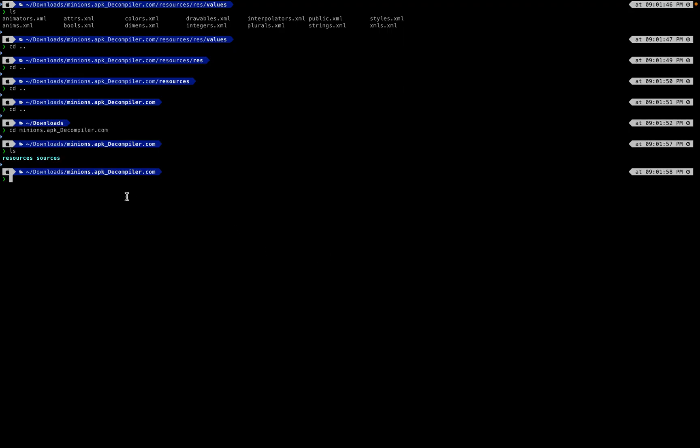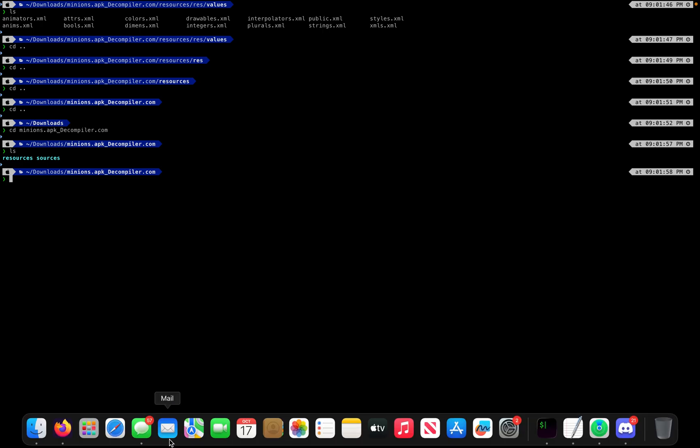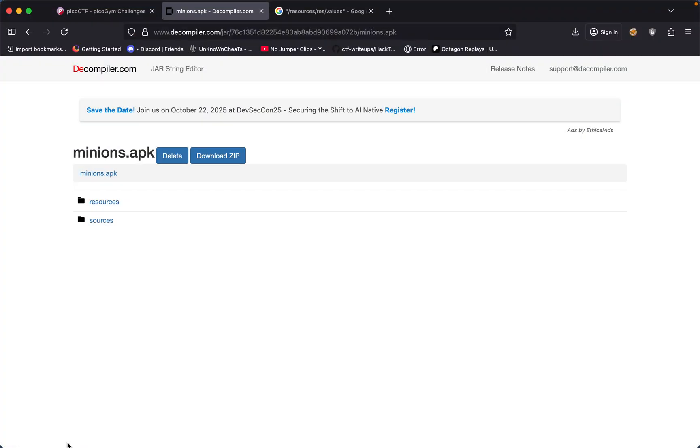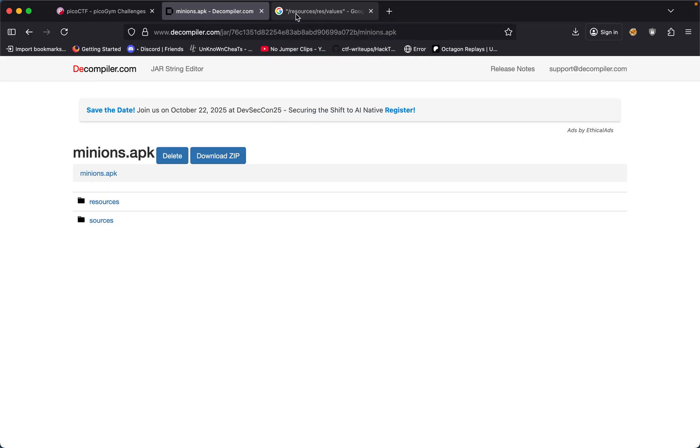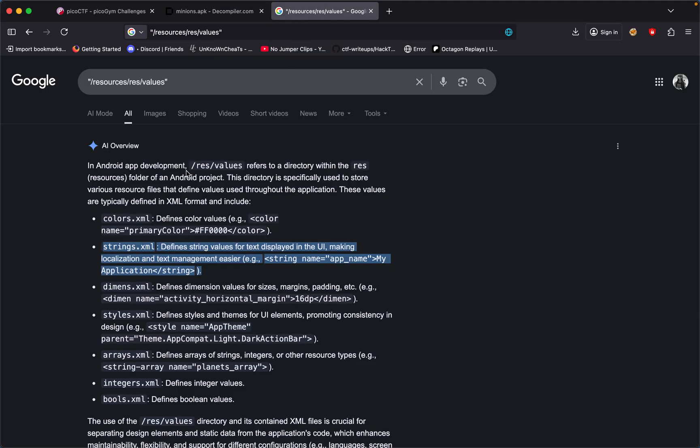The way to solve this challenge is first to understand the structure of an APK file. Within an APK file it usually has this structure where it says resources res values and resources res values.